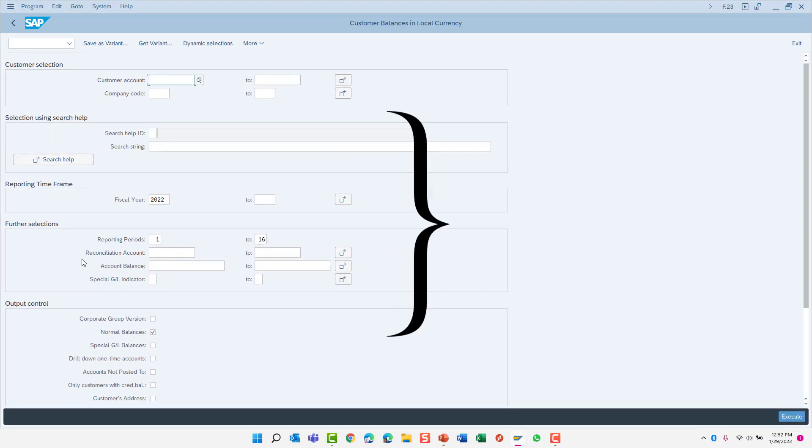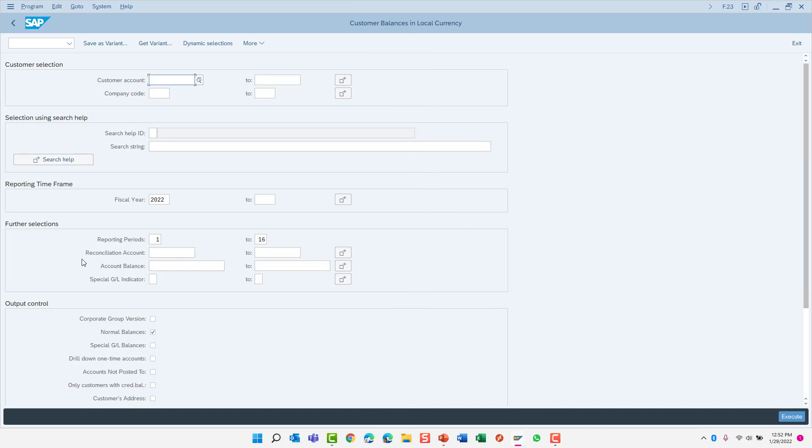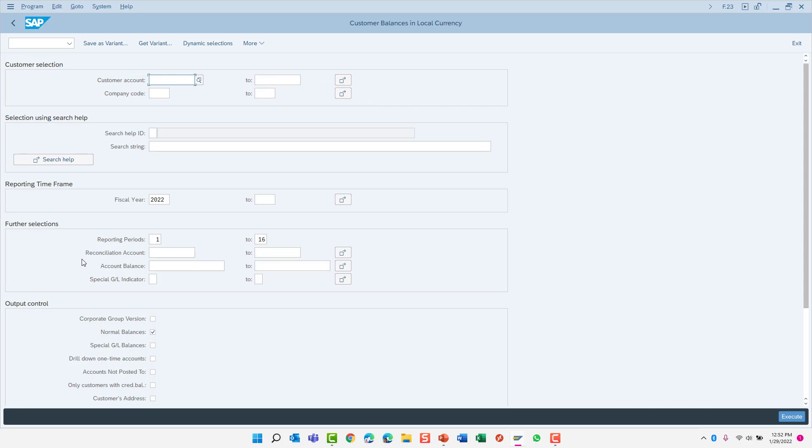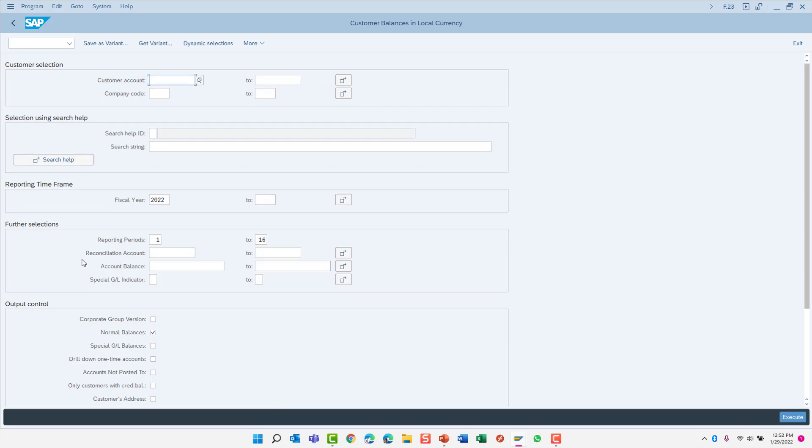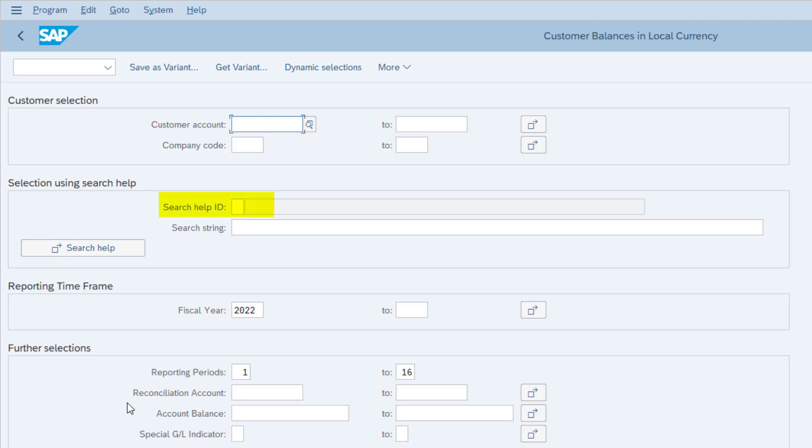This is the report's selection screen. You can use the fields on this screen to limit the report to specific data. For example, limit your report to specific customers or company codes. Note that most fields allow you to enter a range of from and to values, such as the customer account or company code fields. Other fields, such as the Search Help ID field, only allow you to enter a single value.